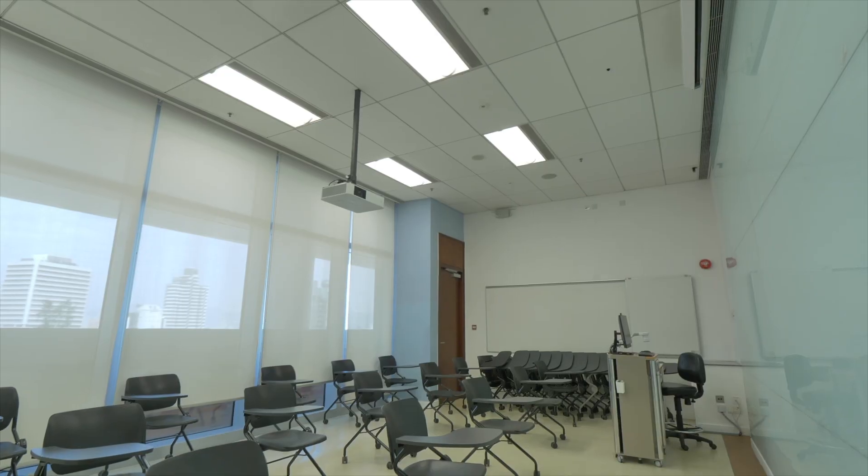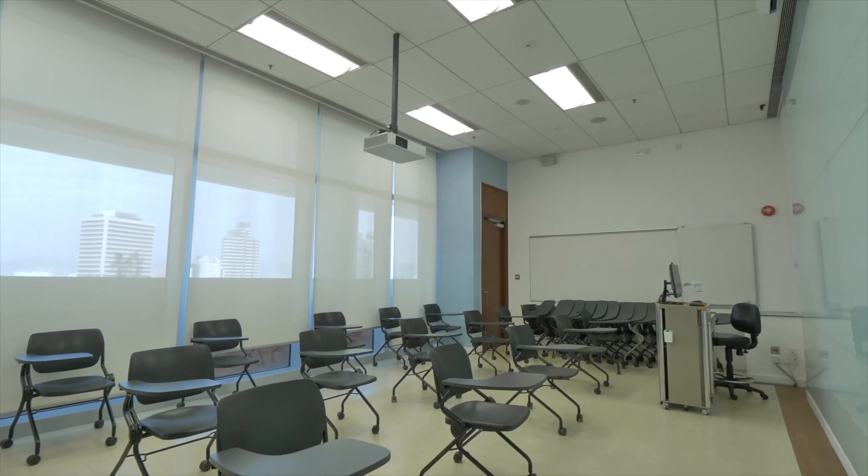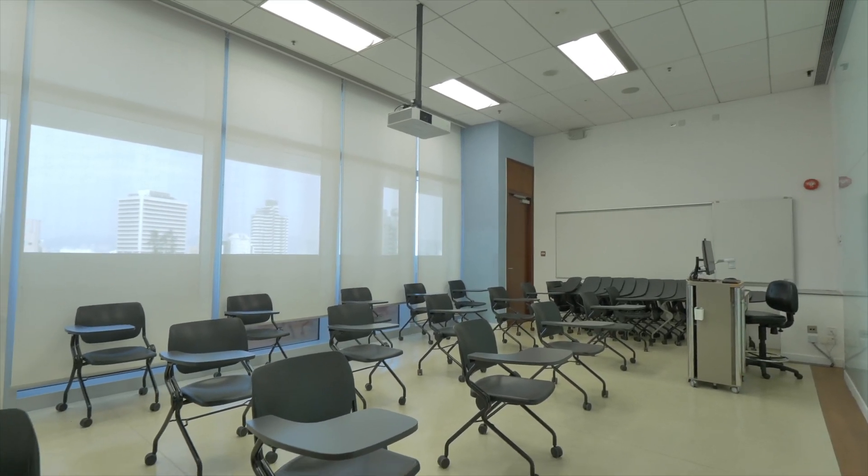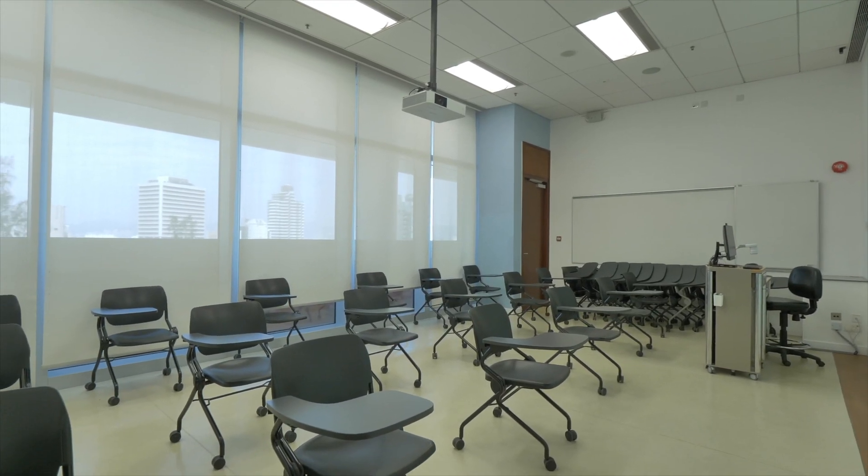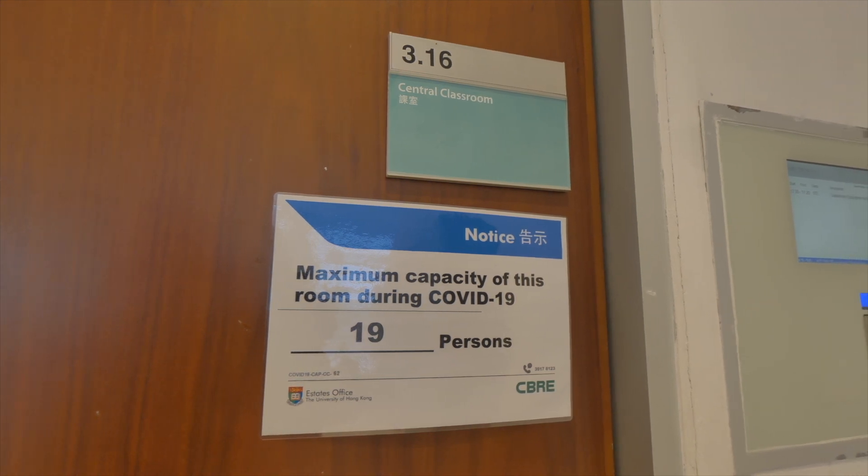Hello everyone, in this video we're going to introduce how you can set up the classroom equipment for your lecture capturing. The classroom we have selected in this video is a more modern classroom, such as those in the Centennial campus.